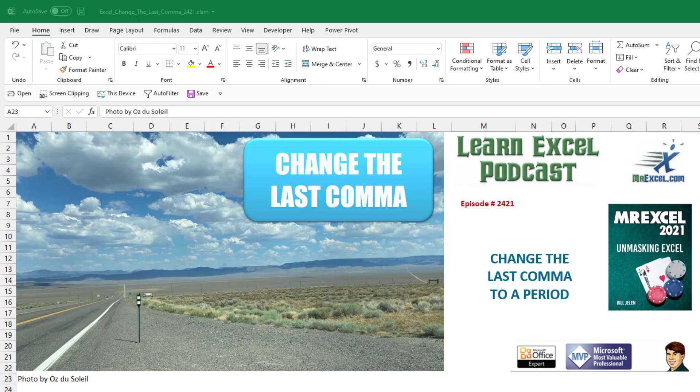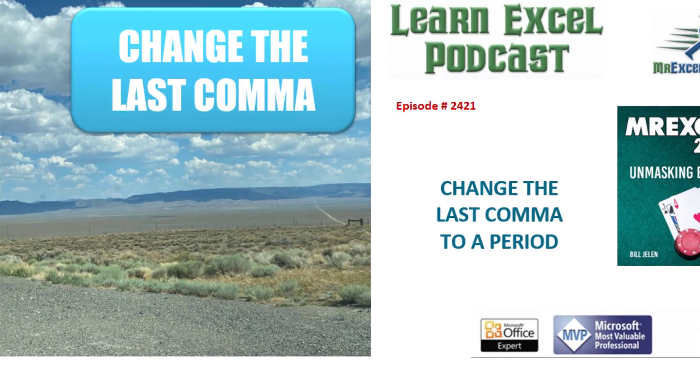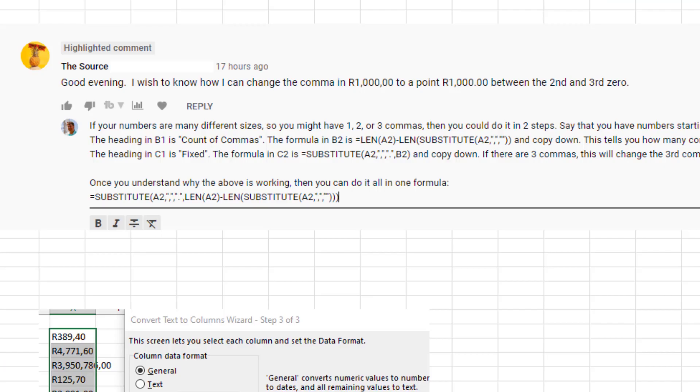Learn Excel from MrExcel podcast episode 2421. Change the last comma to a period. Welcome back to the MrExcel netcast. I'm Bill Jelen.